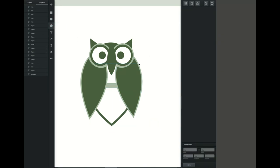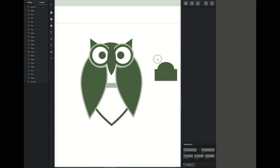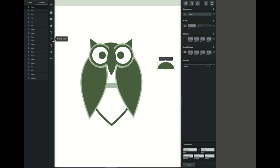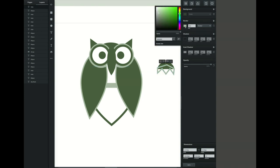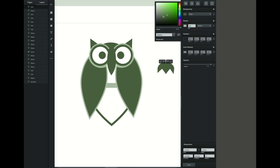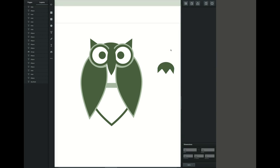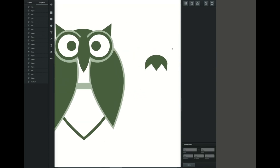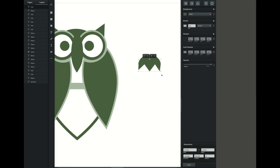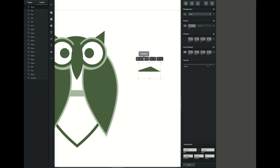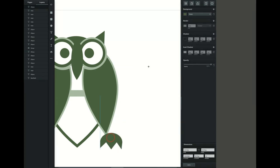Now we're going to create the feet. To create the feet we're going to create a half circle — so we create a circle and then a square and use that square to overlap the circle and subtract. Then I'm going to use the pen tool to create the talons or claws of the owl, creating those points and connecting them together. Fill in the background with the same color you want, then unite those two together. Select both objects by clicking on the outside and dragging across, then click the unite button. Once done, move it to where you want it and adjust its size. Right click, duplicate, and move it over.